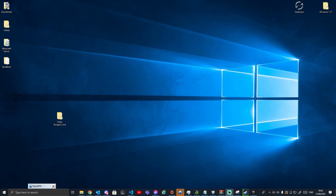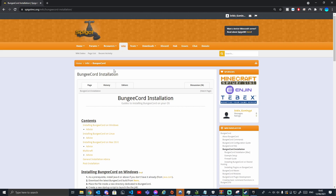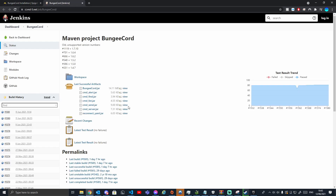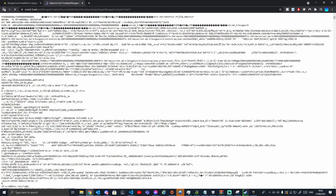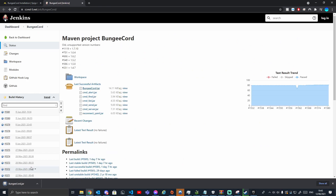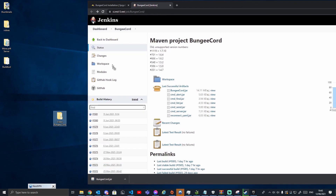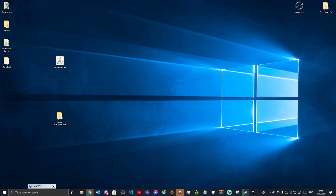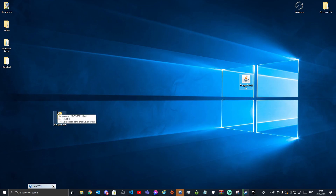First, we need to download BungeeCord. Go to the website — it'll be the first link in the description. Scroll down a bit, click where it says 'Download the latest BungeeCord,' and download the bungeecord.jar — the top one. Save it and drag it onto your desktop. Also make sure you have Java 16 installed; there'll be a link in the description. This is for a 1.17 download.